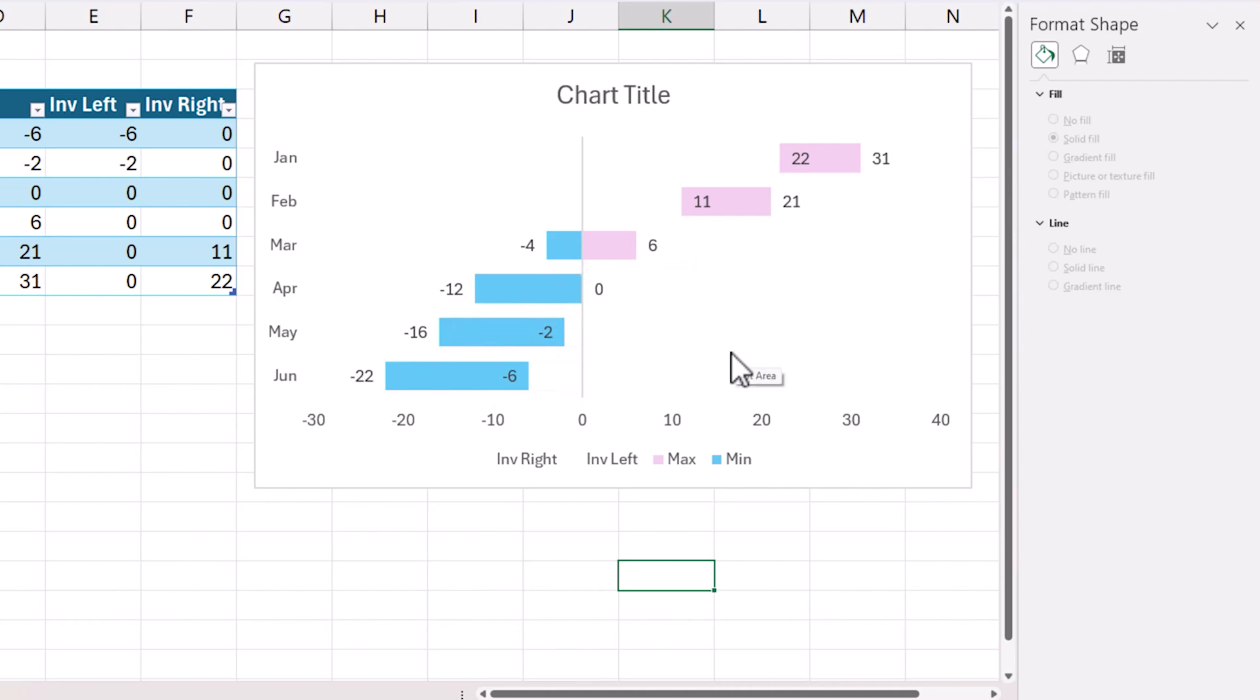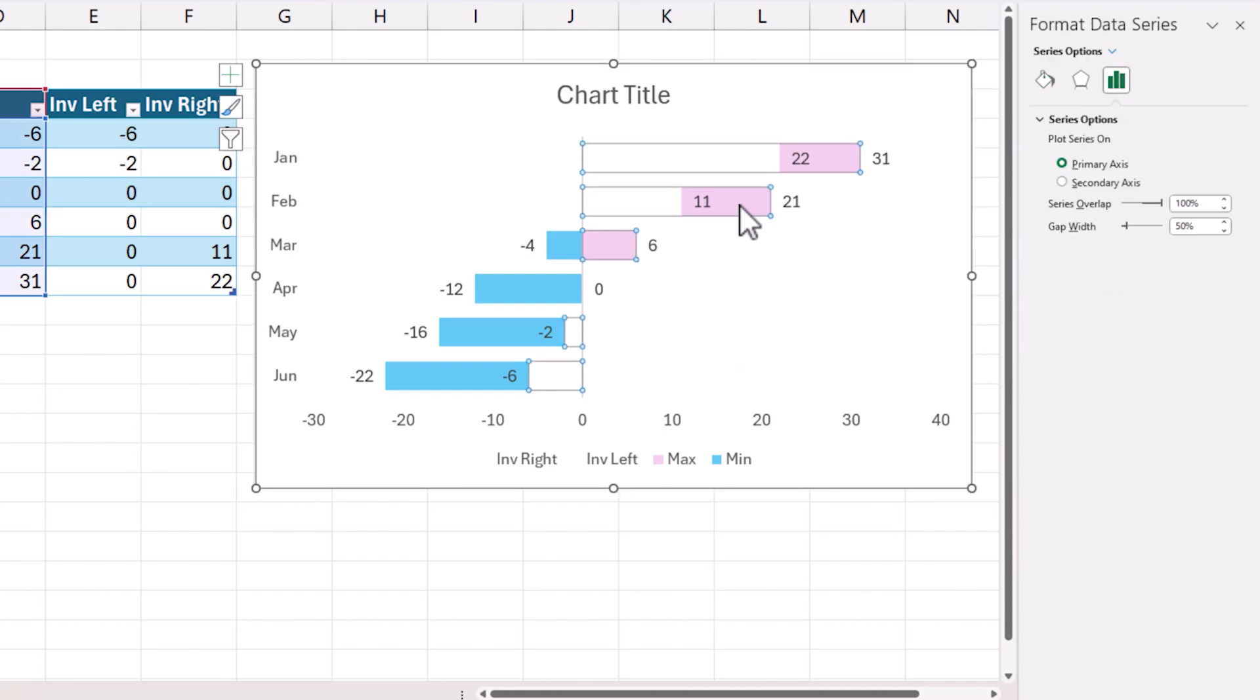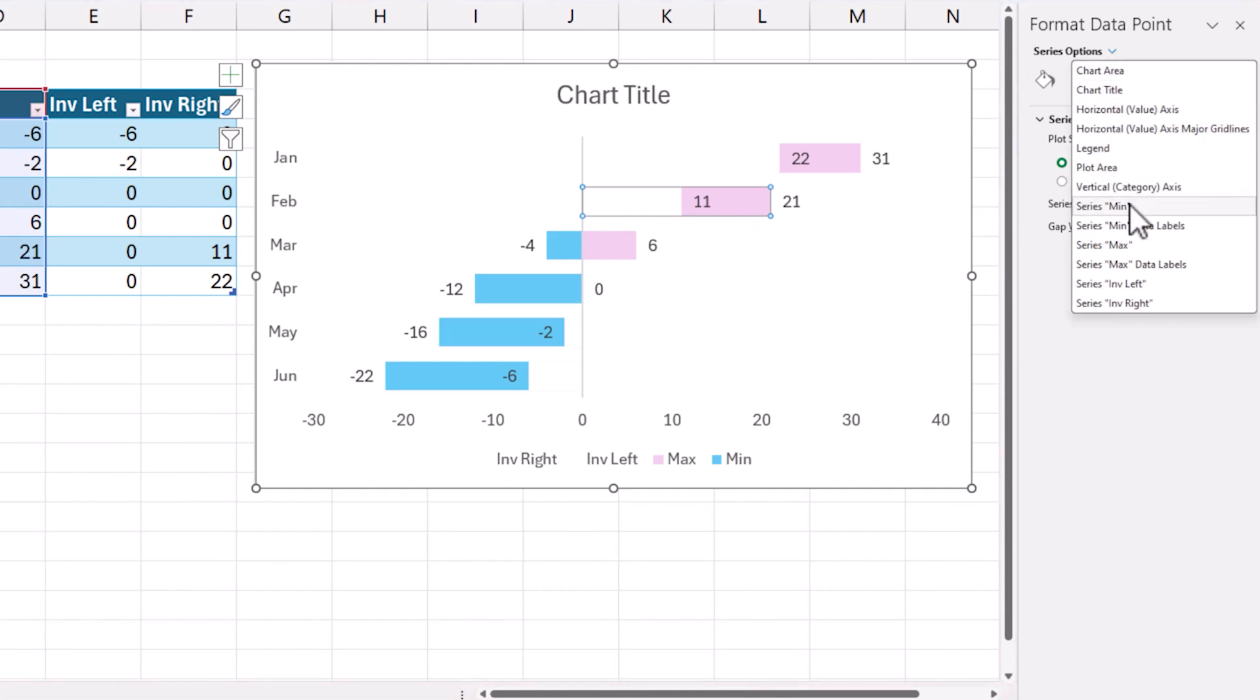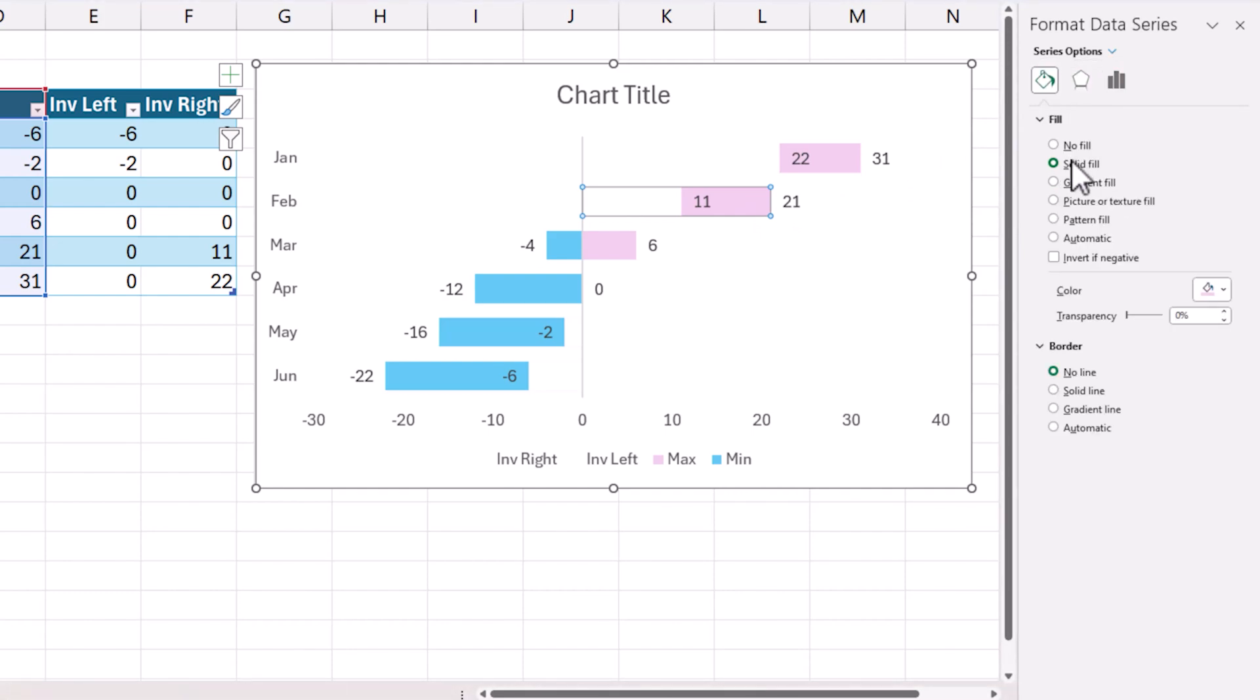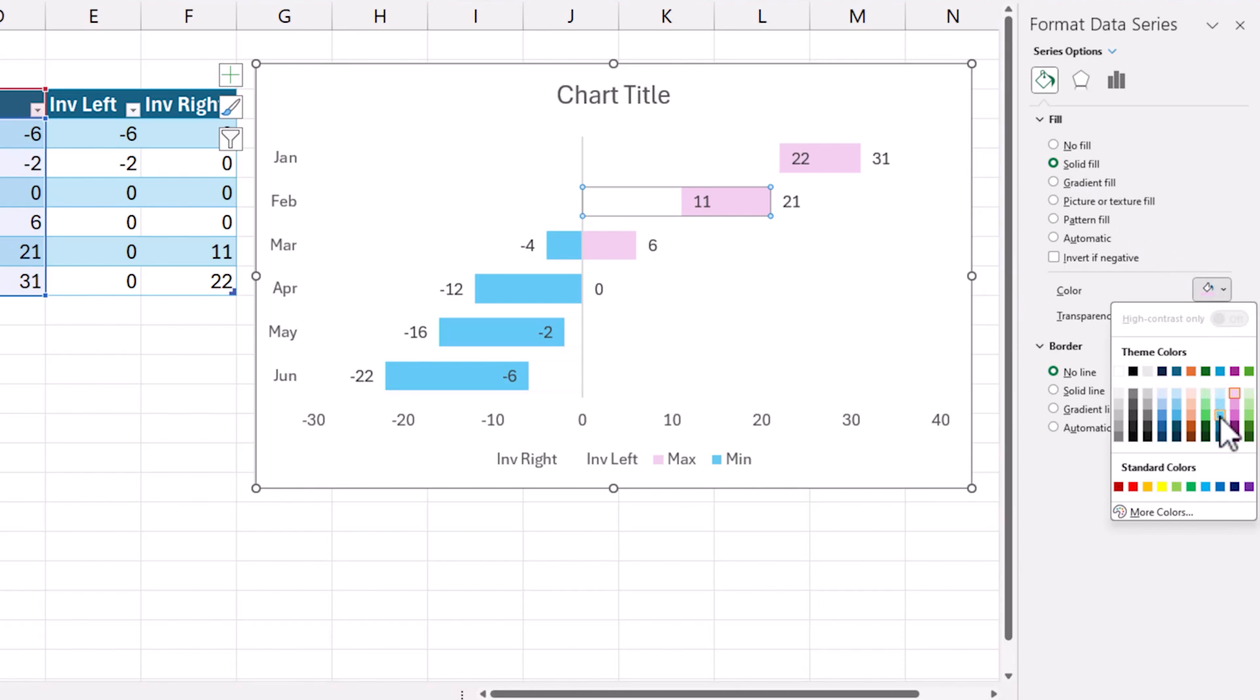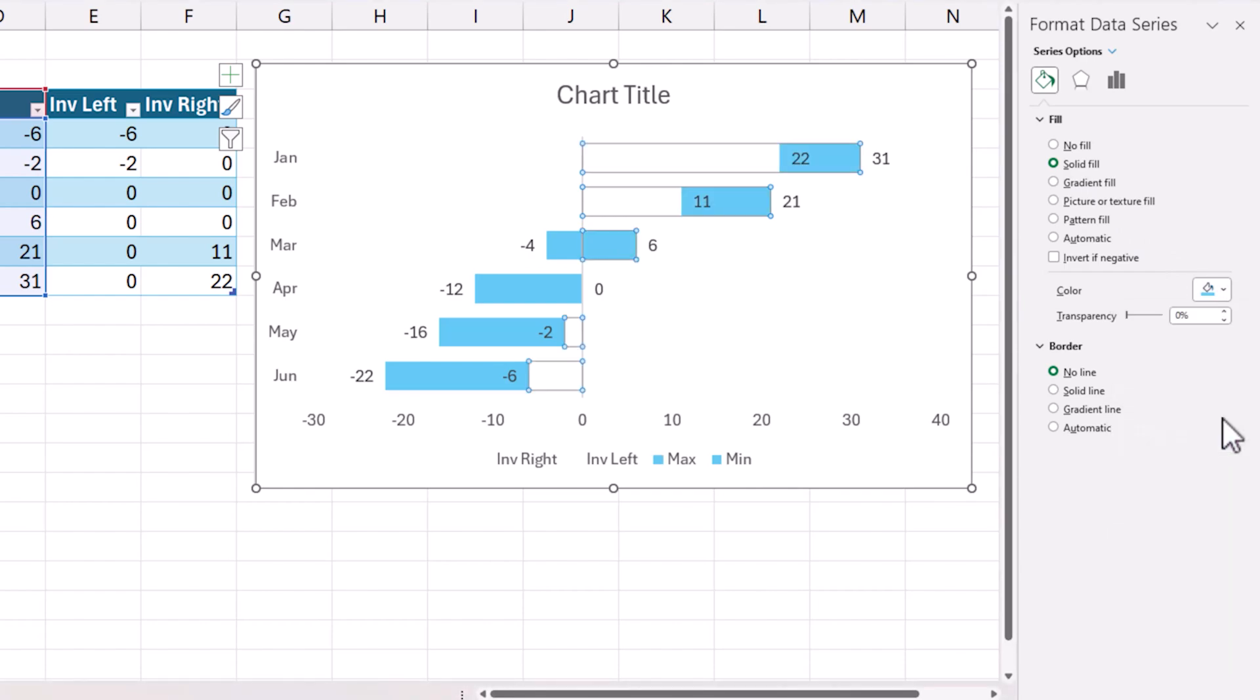In some cases if I don't want to differentiate between the positive and the negative colors differently then I can just change the purple also to the same blue. It's simple. I'll go and choose the maximum series, go to fill color and choose exactly, I don't know which blue did I choose. There we go.